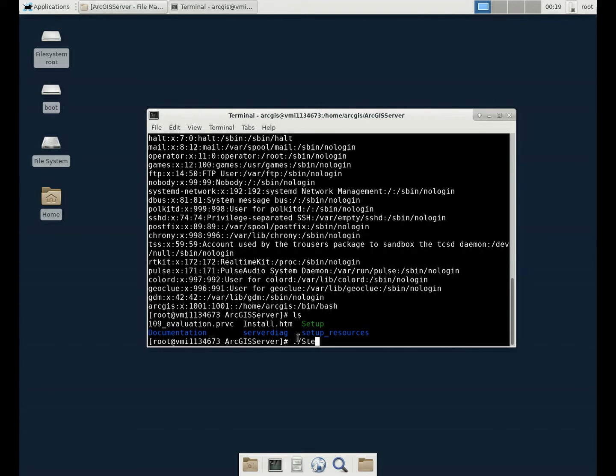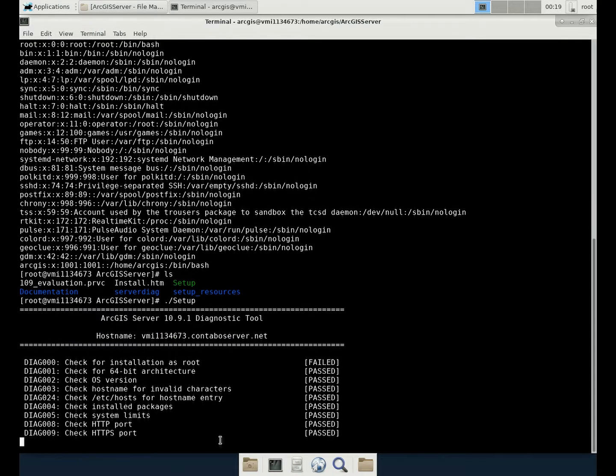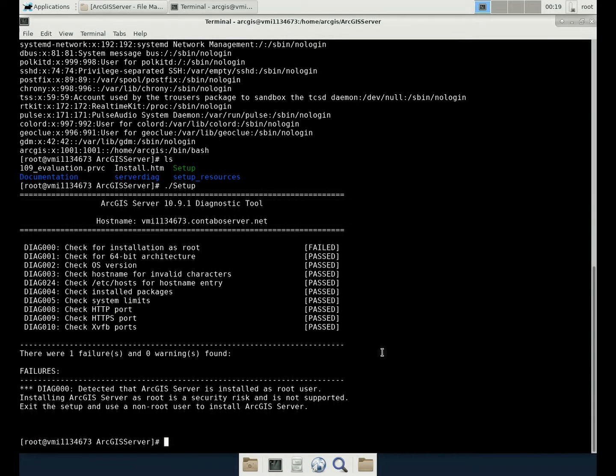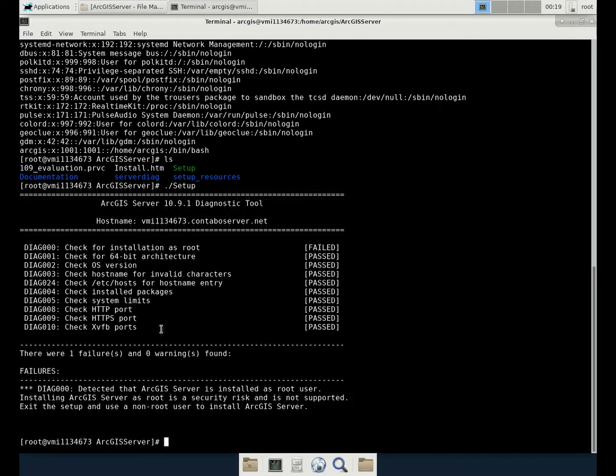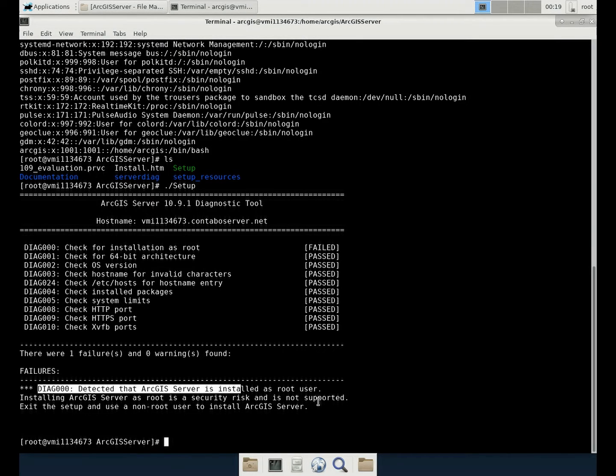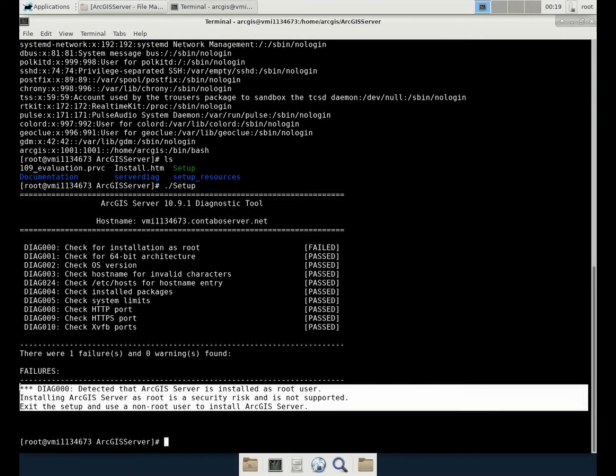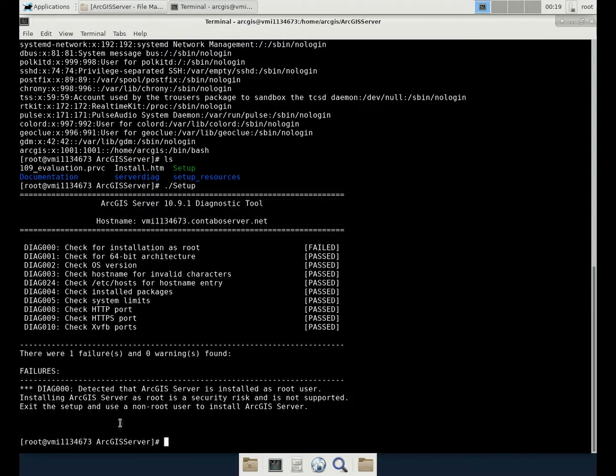For example, if I directly run the setup under the root account. If we install that straight away, you can see check for installation as root is failed. This is because the installation itself is not allowed to do that. So we will need to switch to the ArcGIS normal account.